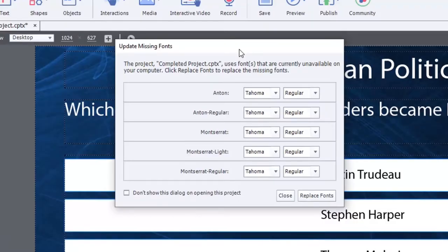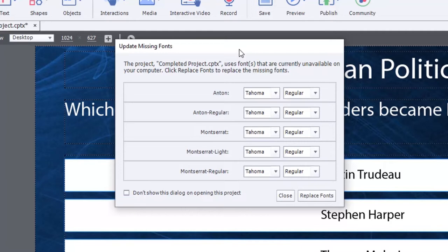If you don't have the same fonts that you may have had six months or a year ago, or the same fonts that your colleagues have, you might see this update missing fonts dialog.